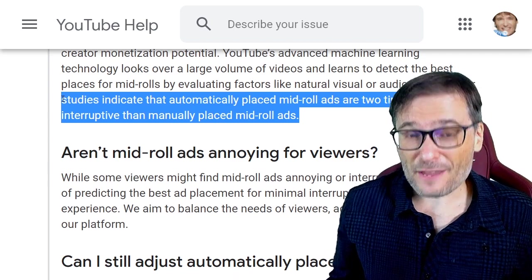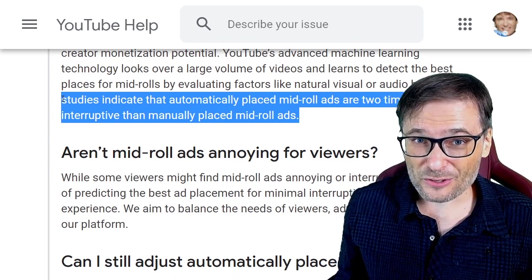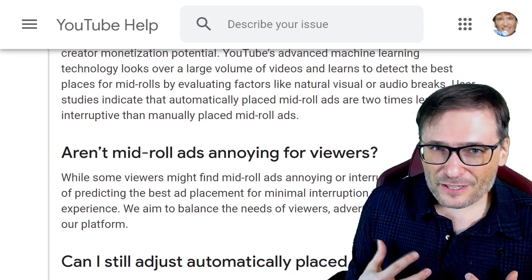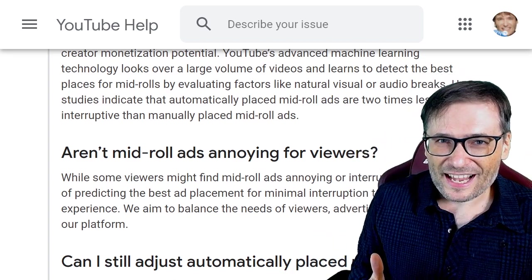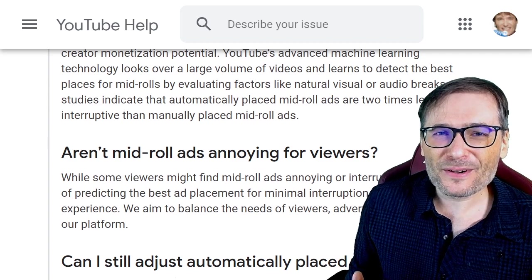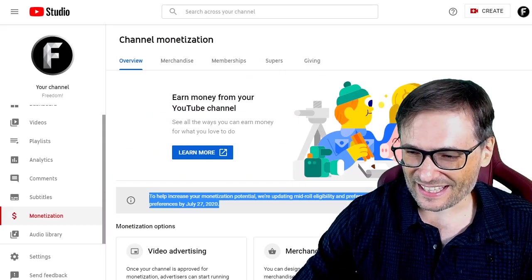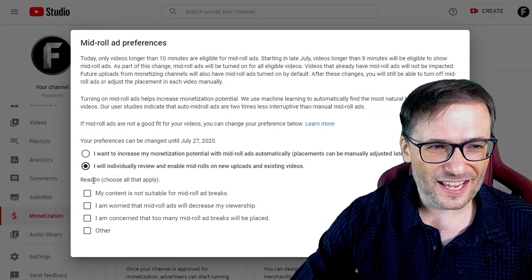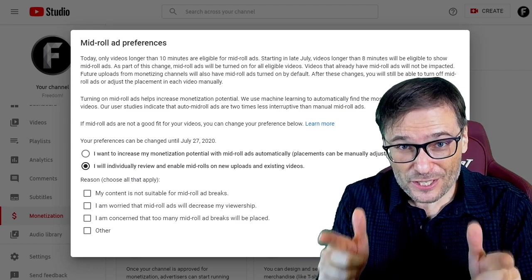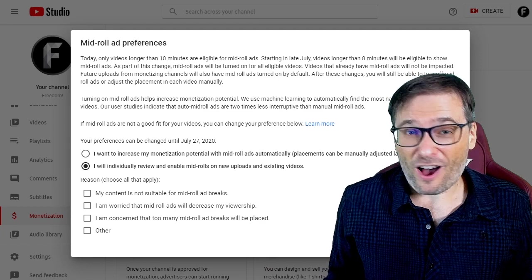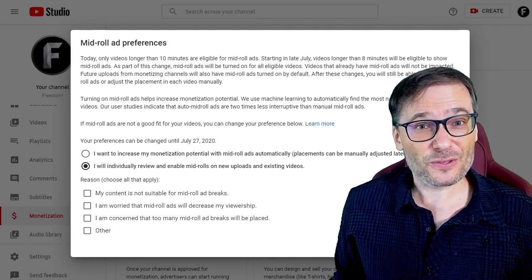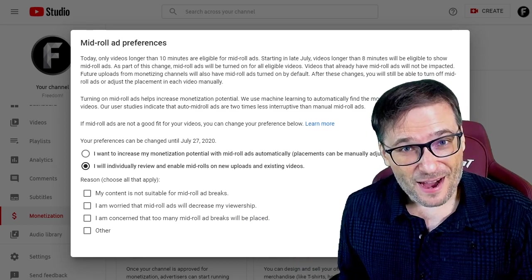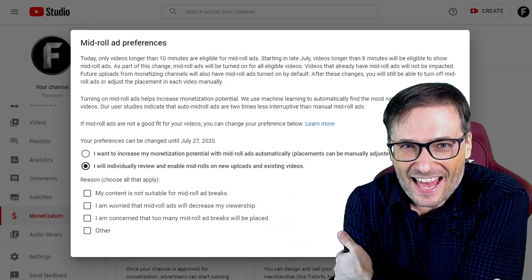I don't know if that's true. If you think it is, I encourage you to let YouTube place automatic mid-rolls in all of your videos, but I would be doubtful. For me personally, these videos are educational — I don't want a commercial break happening in the middle of my video, so I'm going to disable by choosing the option to individually review and enable mid-rolls. I'd love to know what you're going to do for your channel, Freedom Family — did you know about this automatic mid-roll feature happening June 27th? Tell me down in the comments below so we can all help each other grow together.